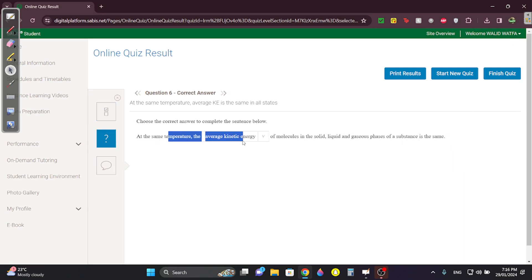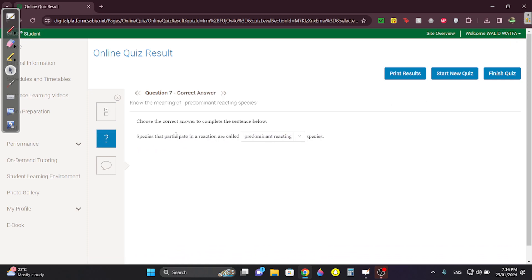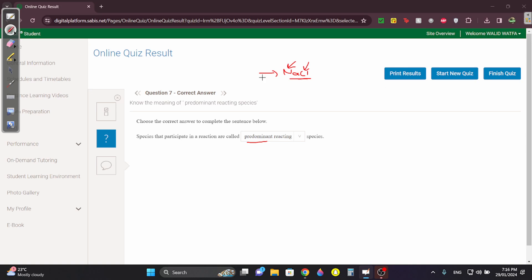Question six: at the same temperature, same average kinetic energy — just memorize it. Question seven: if it participates in the reaction, it's called predominant reactants. When you have a long equation like the overall ionic, it has a lot of ions. The predominant ones are those that take part in forming your precipitate — which in this case are Na⁺ and Cl⁻ if you're producing NaCl.